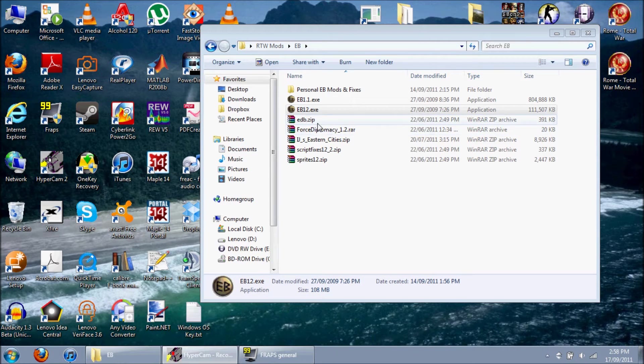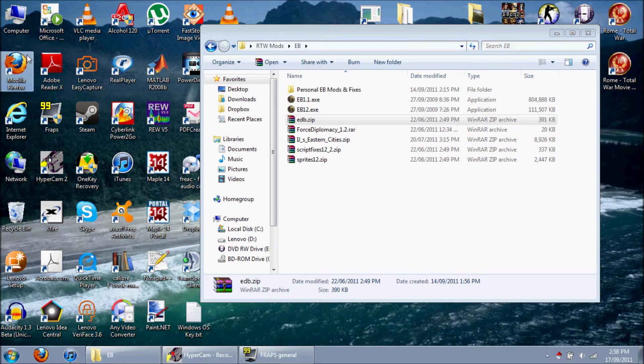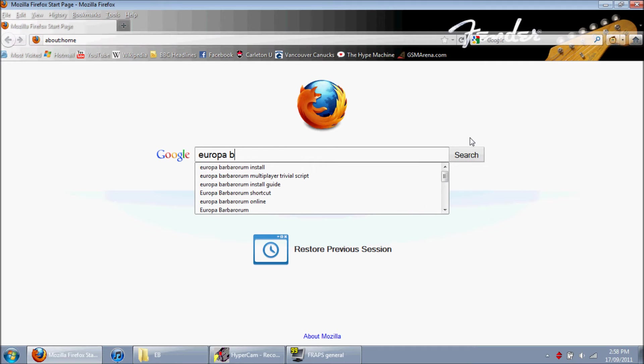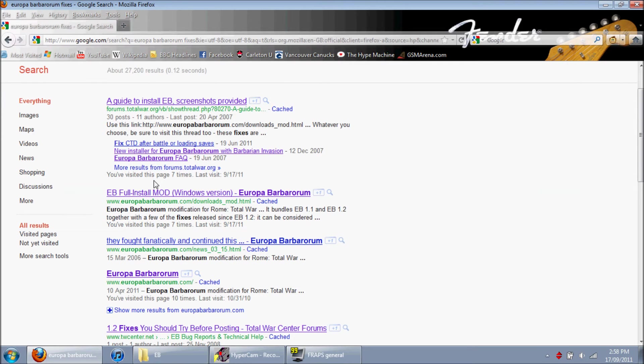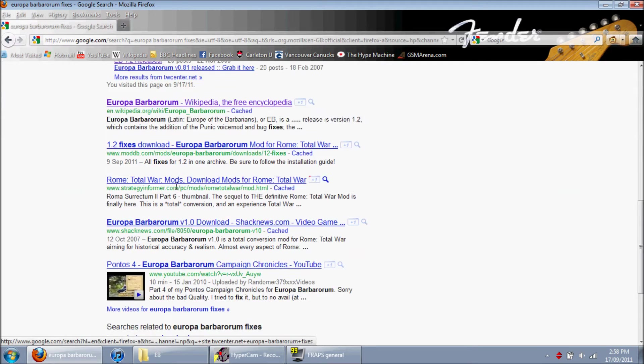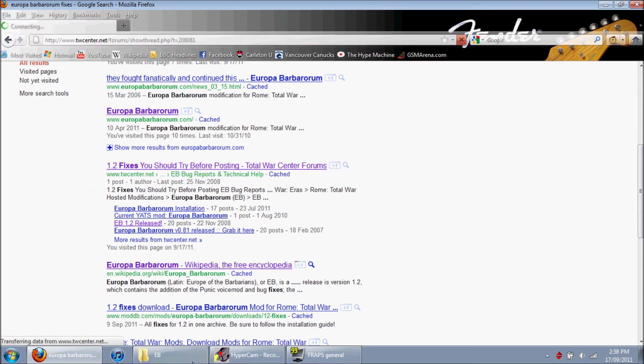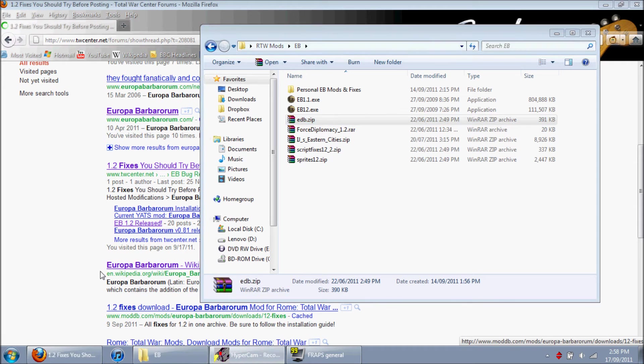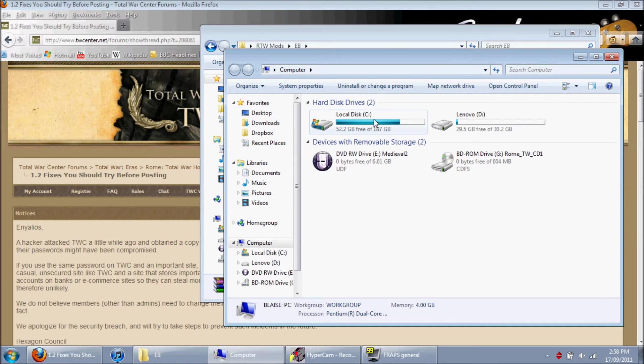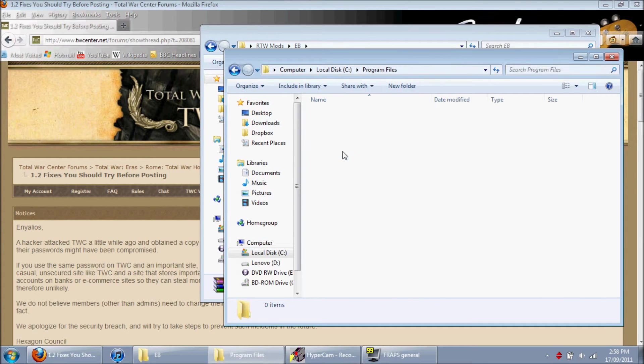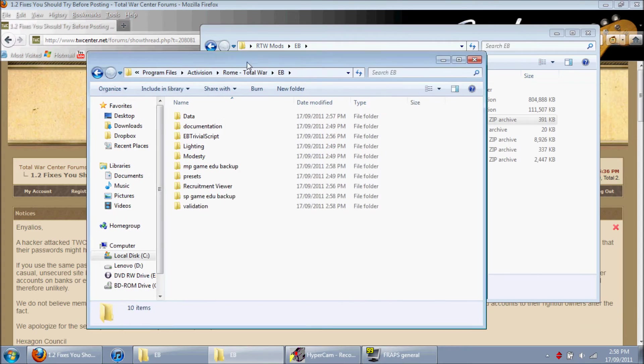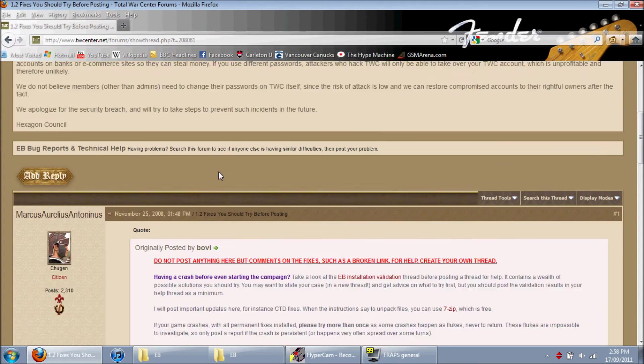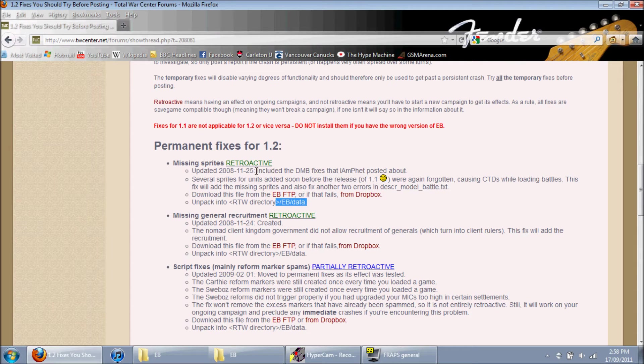Okay, so there is 1.2. Now we need to install the fixes. And I'm going to go quickly to the website to make sure that I'm doing this correctly. My computer. Local disk. Program files. Activision. Rome Total War. EB. So this is where I'm going to need to be.